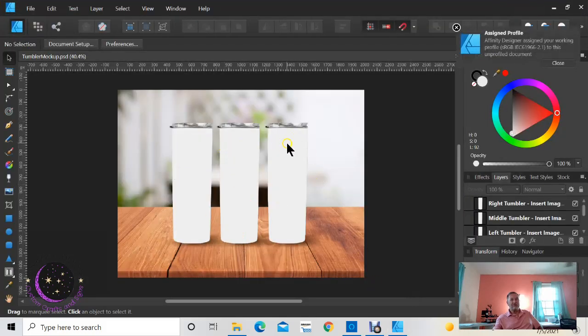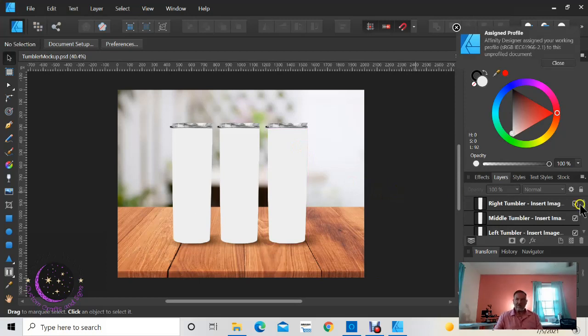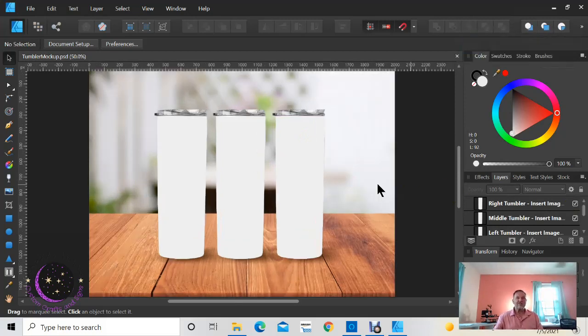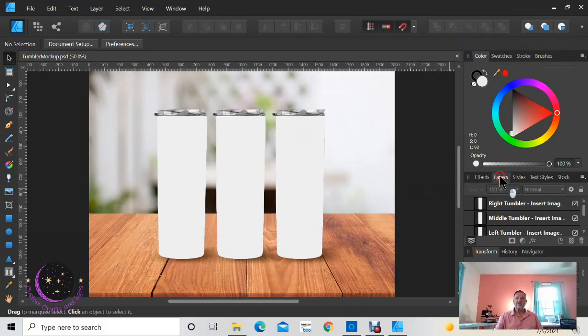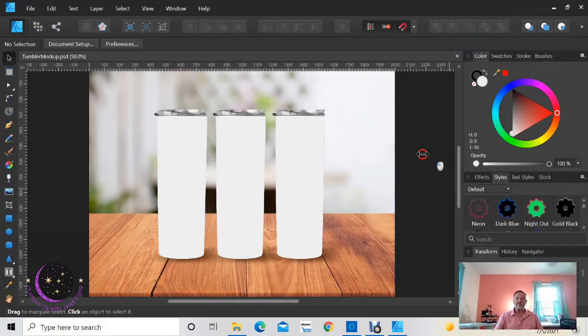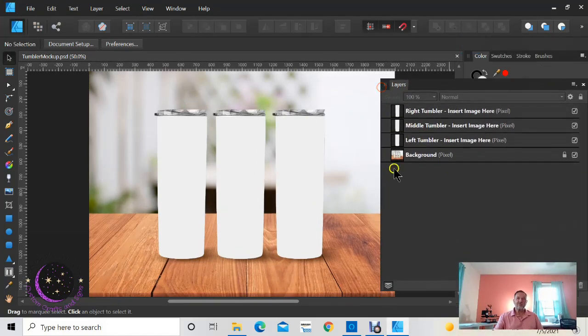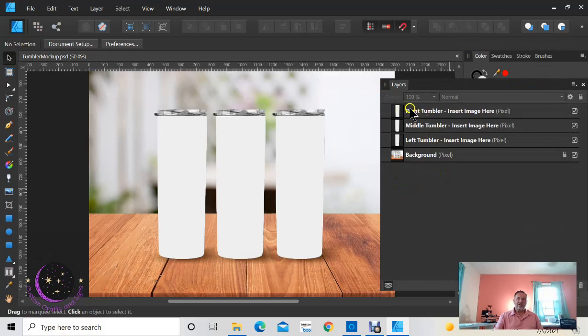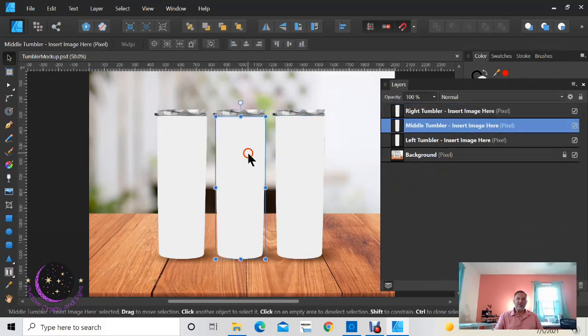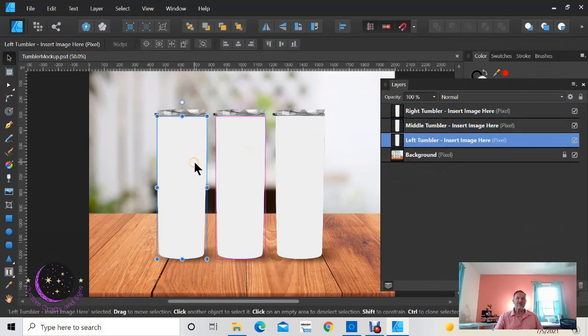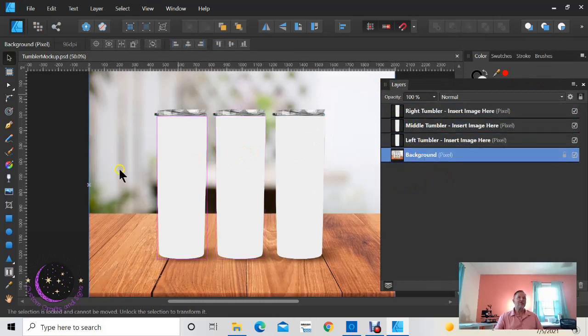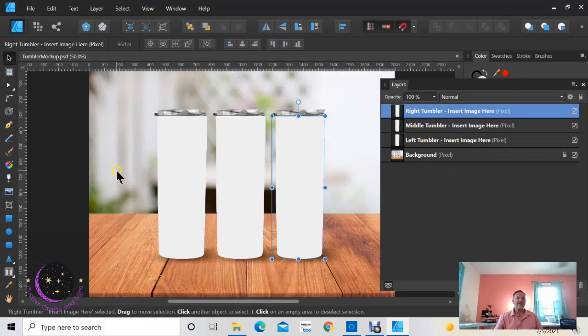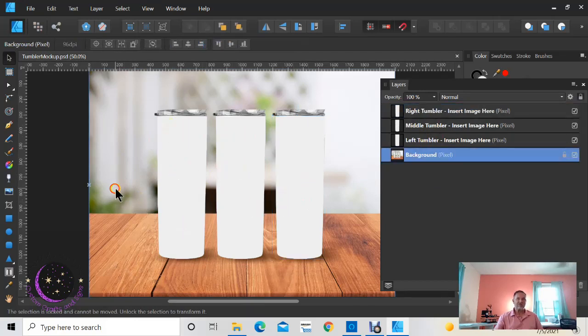Okay, so there's my mock-up tumbler. I'm gonna make this a little bit larger so we can see what we're doing here. Now it's a PSD file, you're gonna have layers. Okay, you're gonna have your right tumbler, your middle tumbler, and your left tumbler, and then the background. Okay, so what we need to do is take our tumbler image, the image you're gonna place on your tumbler, and we're gonna put it in this mock-up.